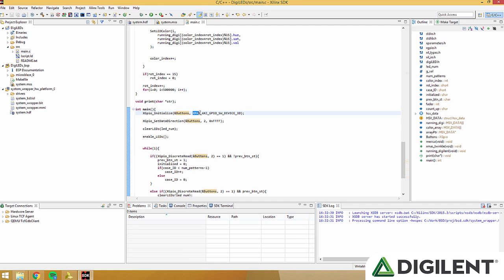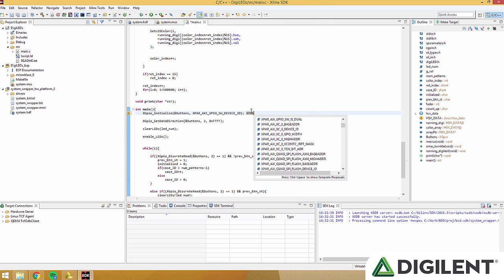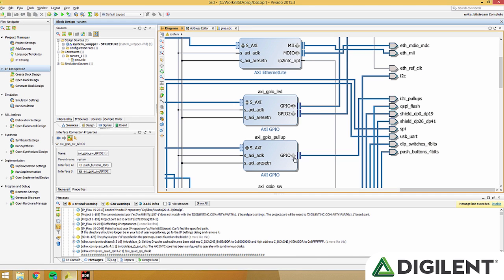We give them the address of the buttons object, and the device ID, which we find by typing xpar, holding control and press space, and then searching through our peripherals. We know that the buttons are connected to axi underscore gpio underscore sw.